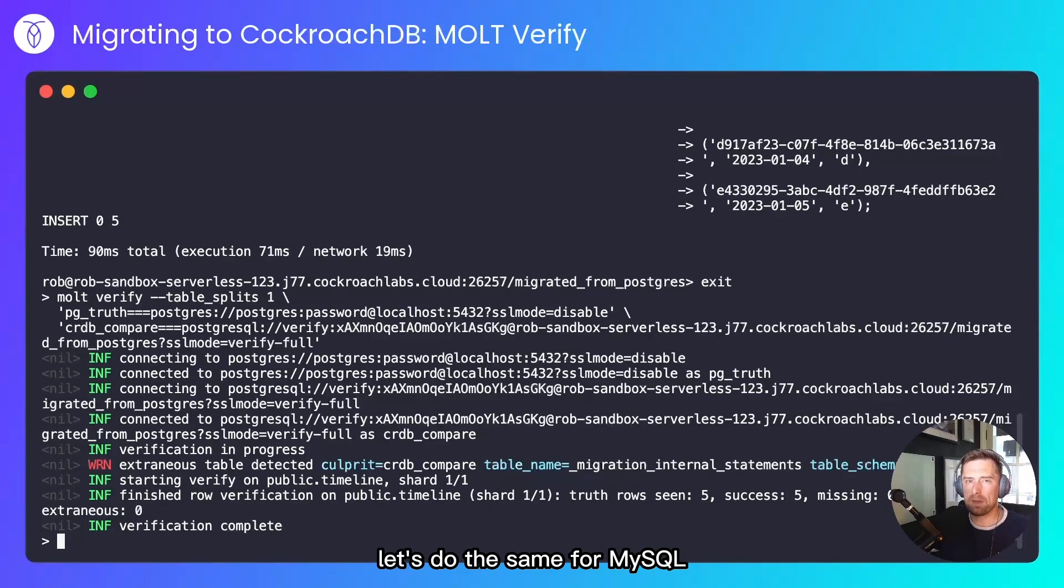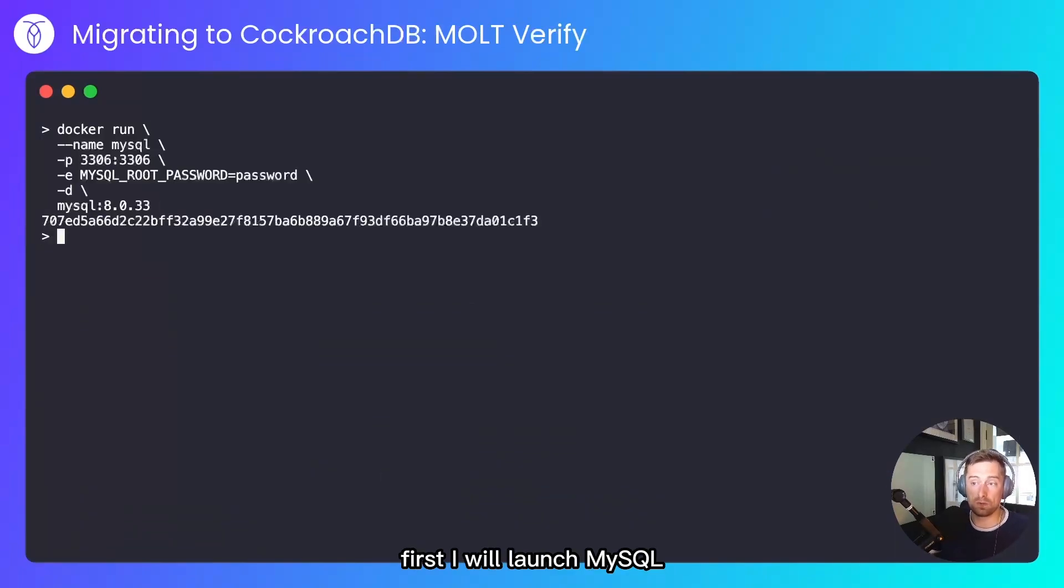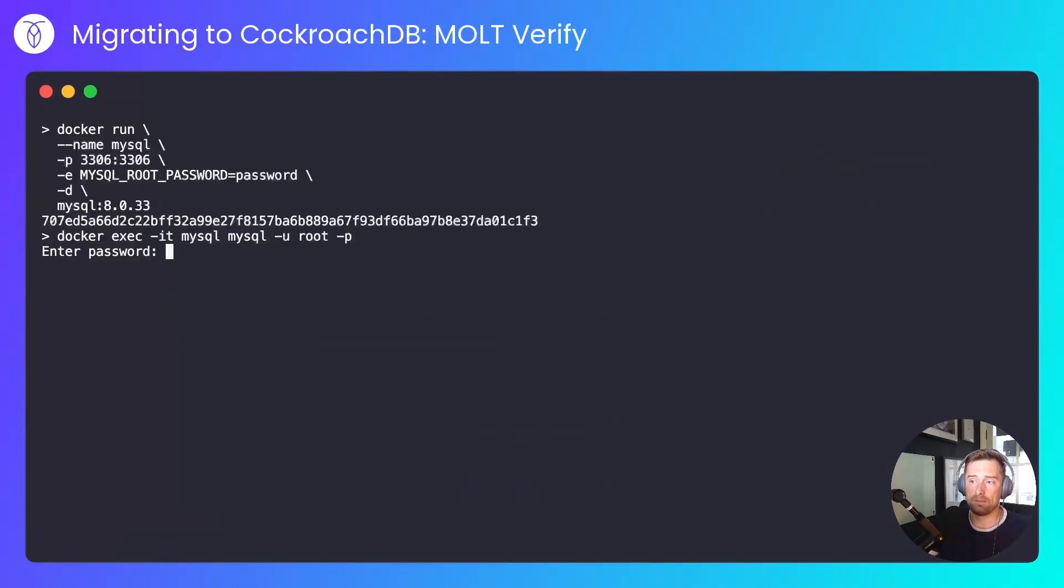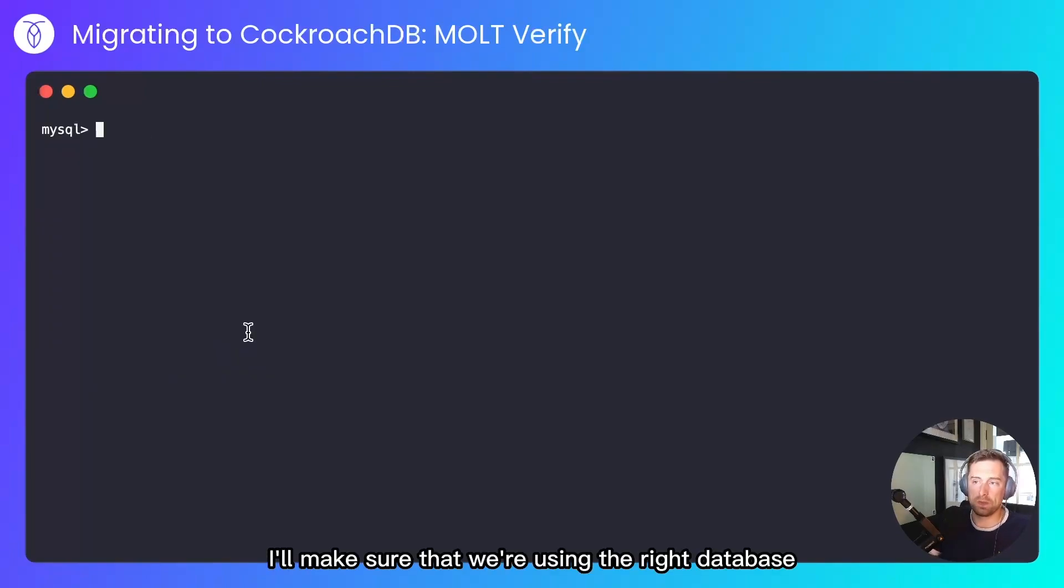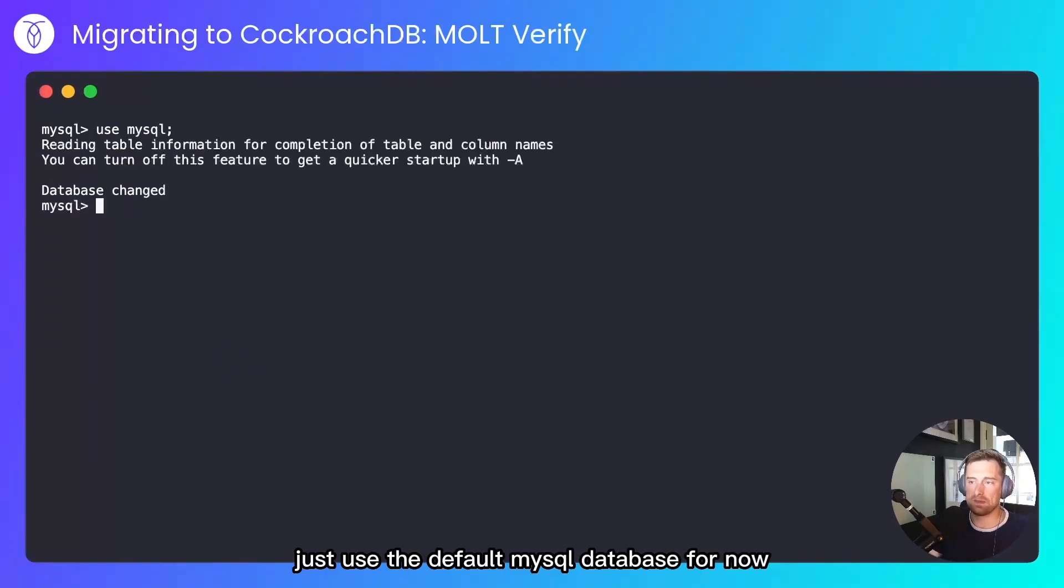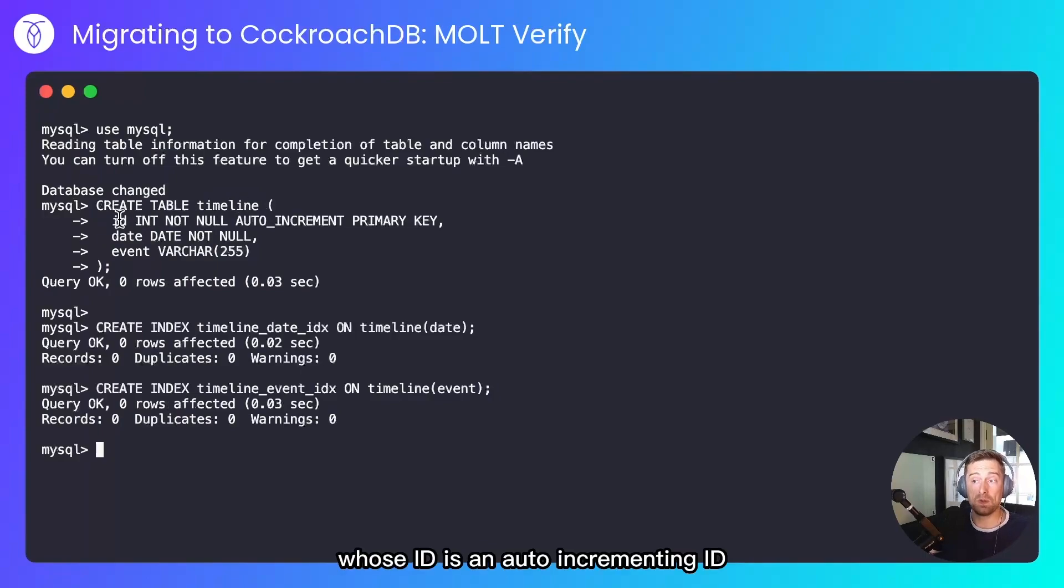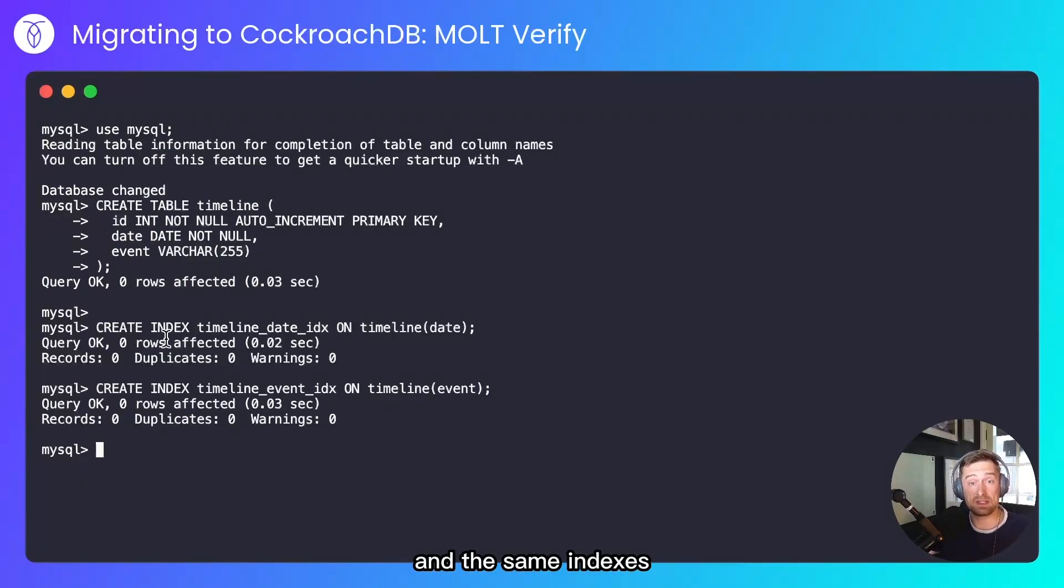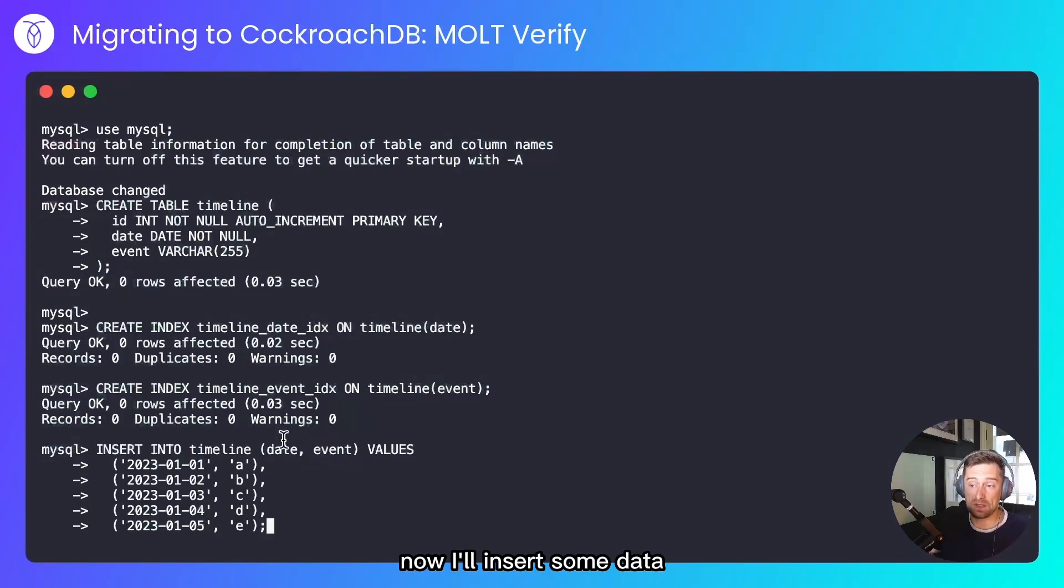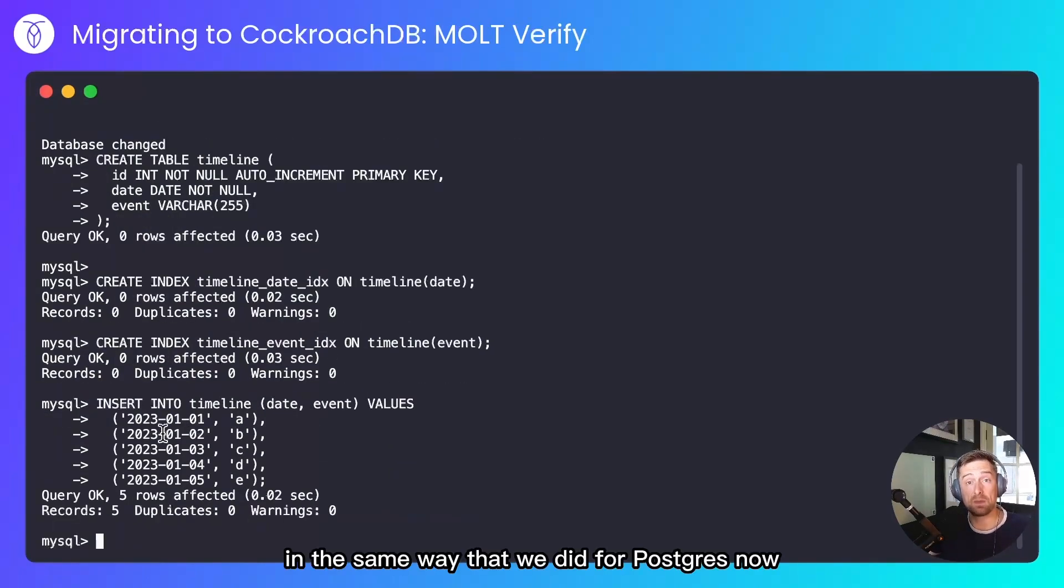Let's do the same for MySQL. First, I'll launch MySQL, and I'll hop into a terminal. I'll make sure that we're using the right database. I'll just use the default MySQL database for now. And I'll copy in the schema. So that's creating a table called Timeline, whose ID is an auto-incrementing ID this time, an integer type, and the same indexes that we created on the Postgres table. Now I'll insert some data, and we'll do the migration process in the same way that we did for Postgres now.